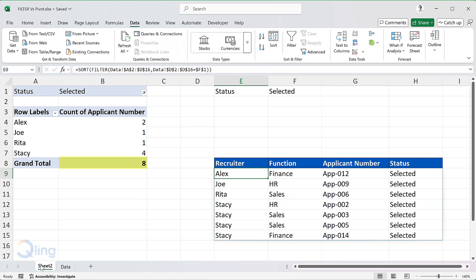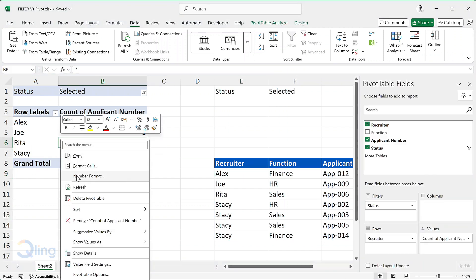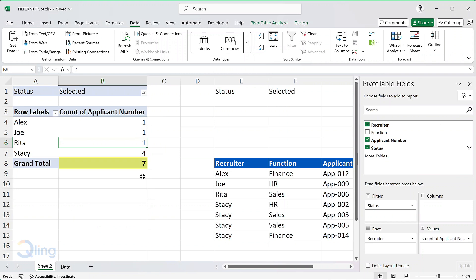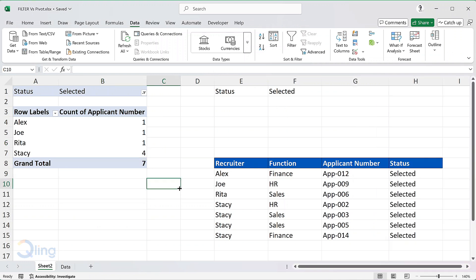However, the pivot continues to show the count as 8. And if I refresh the pivot table, the count changes to 7. As you can see, filter table makes this more dynamic. Now, let's look at the solution for the counts.